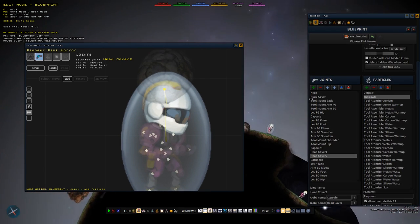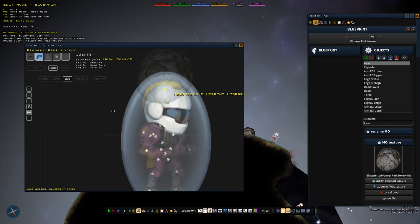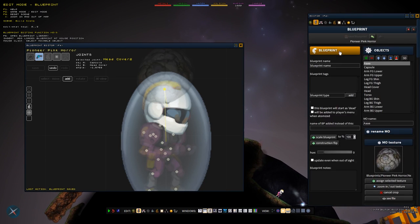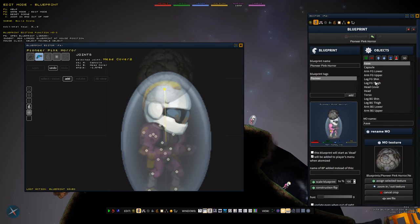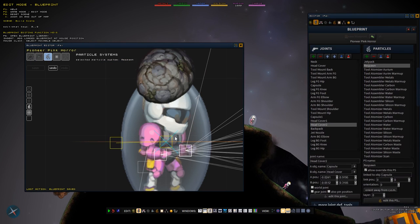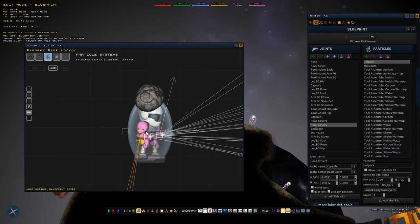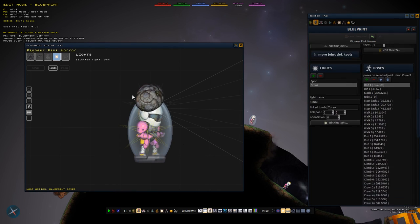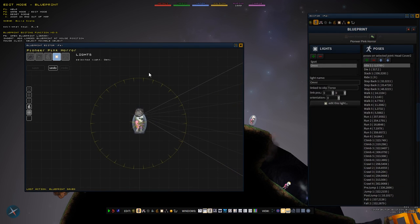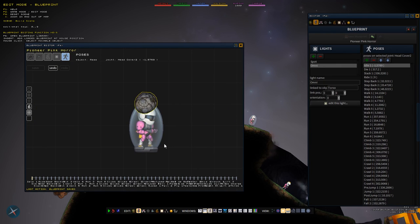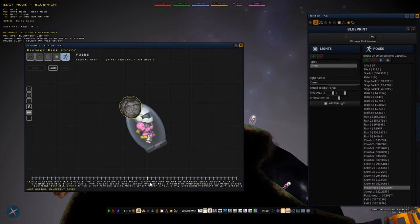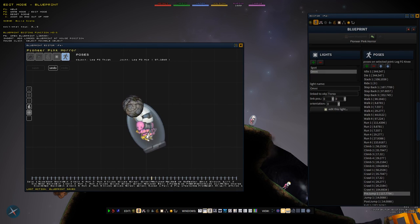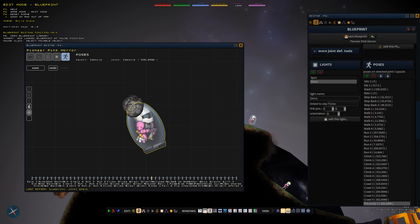If I change the joint acceleration and friction of this joint then go back into the blueprint mode and save it, this is permanent. Usually you want to rename your pioneer so you don't mess with the original. The next mode is the particle mode, for things like the jetpack. Then there's the light which gives the spotlight. And poses - he has animations like running, climbing, and crawling, and you can mess with any of those just by dragging them around.